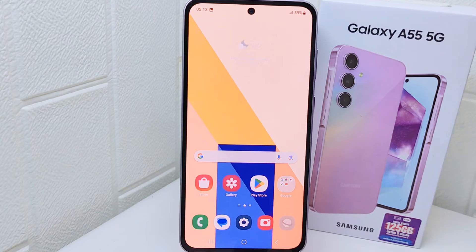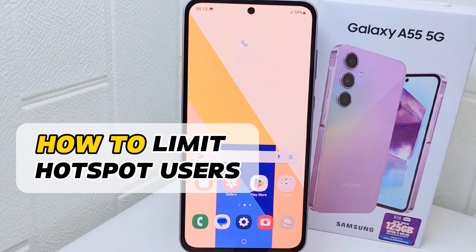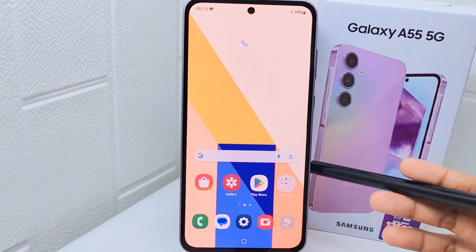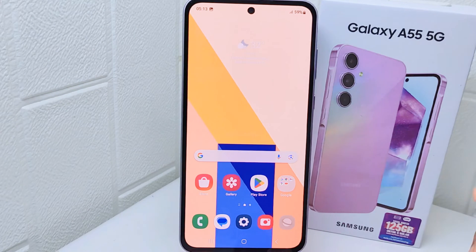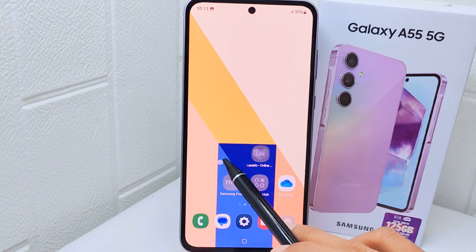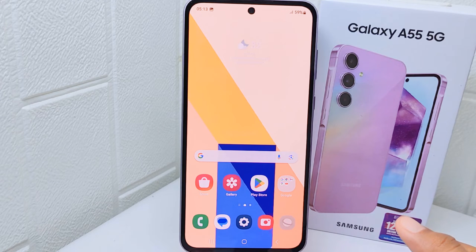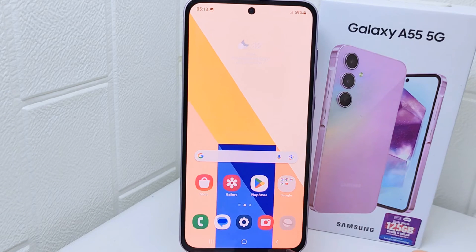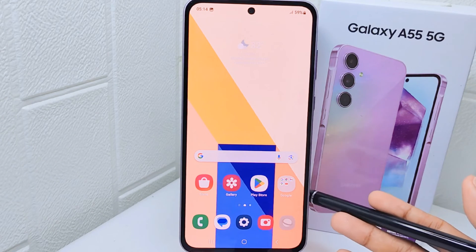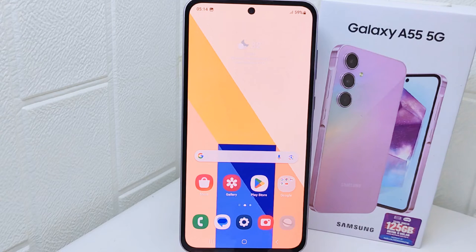Hello everyone. In this tutorial, I want to show how to limit hotspot users on a Samsung Galaxy A55 device. Knowing how to do this can be useful for managing network bandwidth, ensuring security, and preventing unauthorized access to your mobile hotspot. By setting limits, you can control who can connect and how much data they can use.